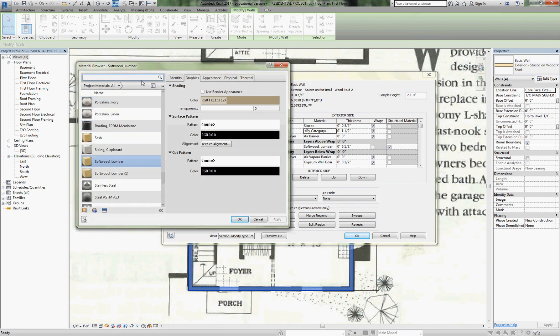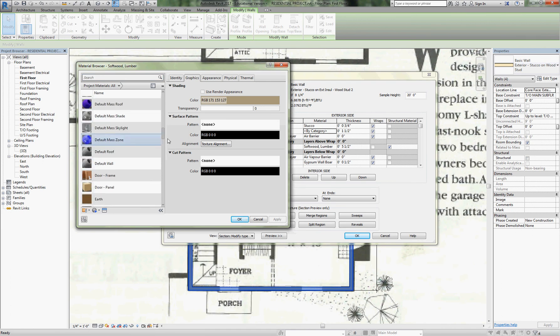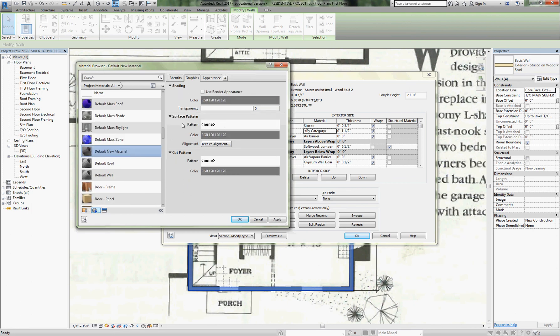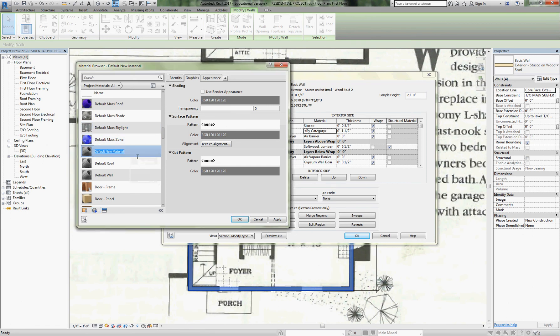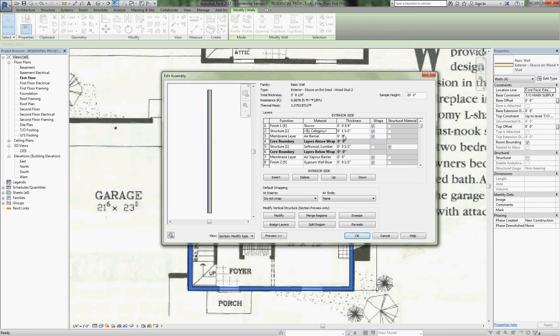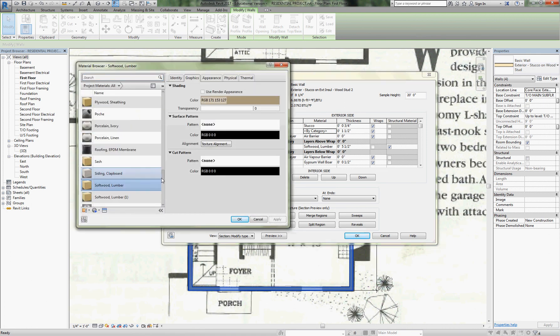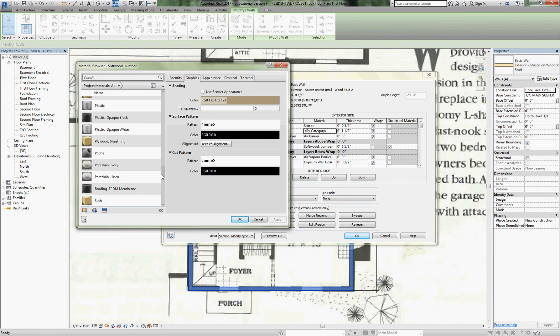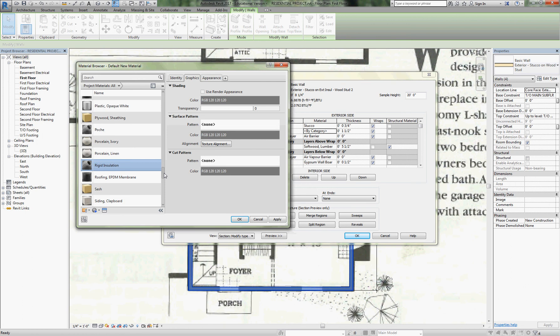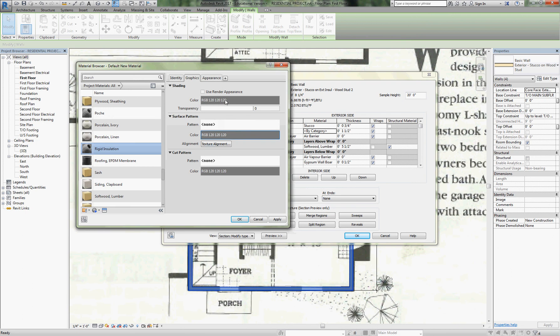Inch and a half of rigid insulation, so now we need that category. I don't see insulation in here at all, so we're going to create a new material. Go to the drop-down here and create new material. We're going to rename it—we're going to call it rigid insulation. Then we're going to find our rigid insulation that we just made.